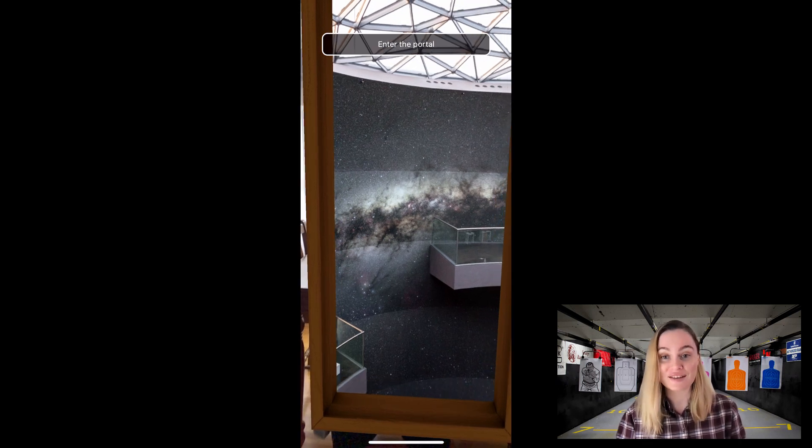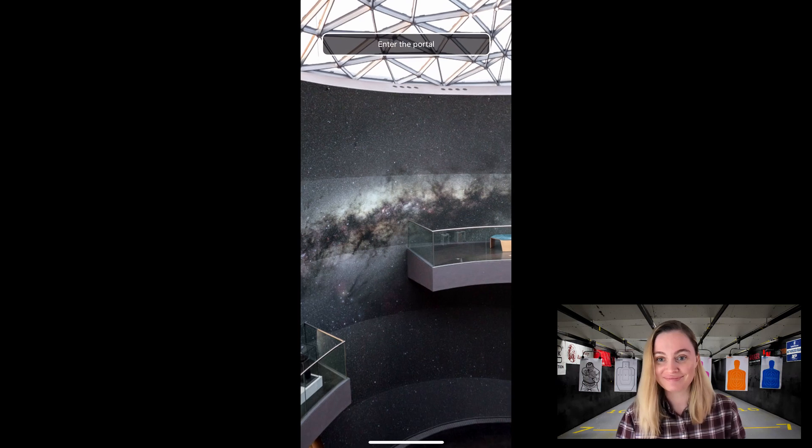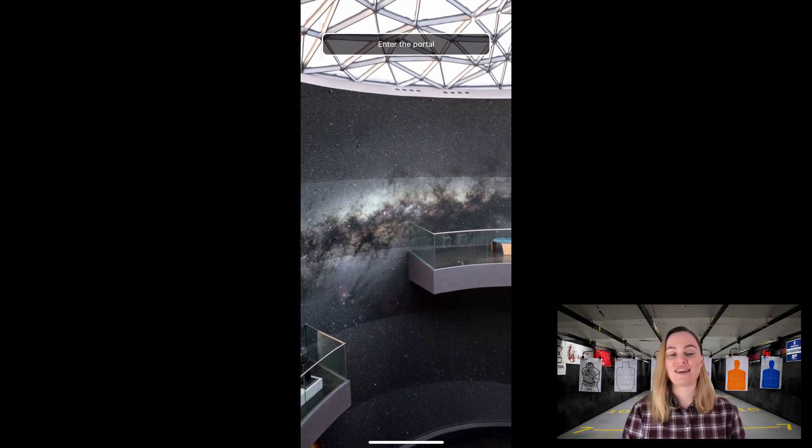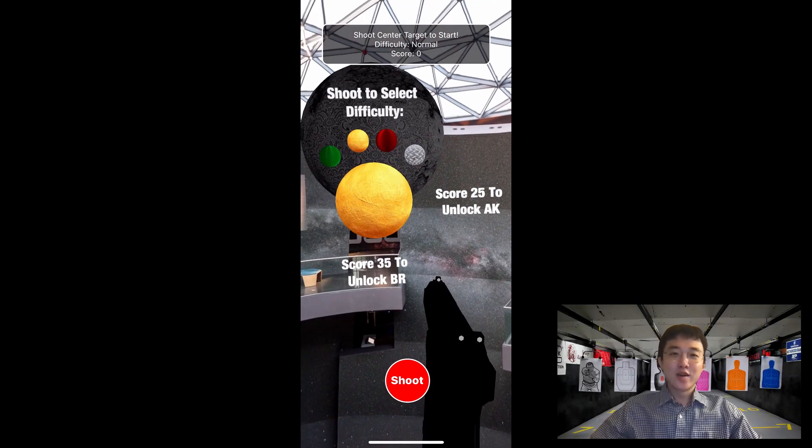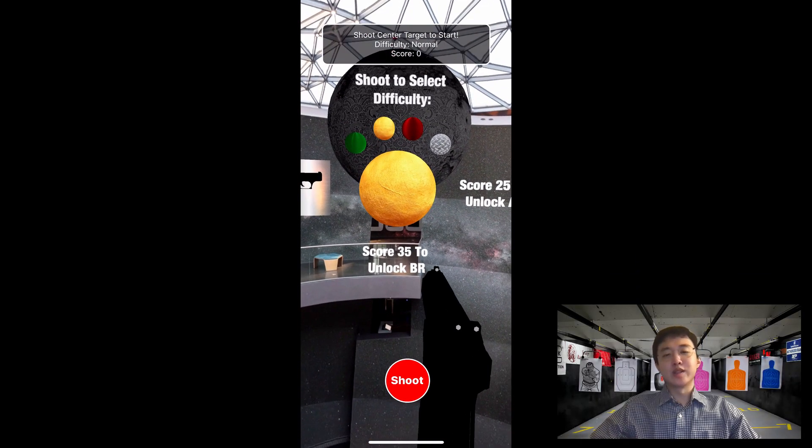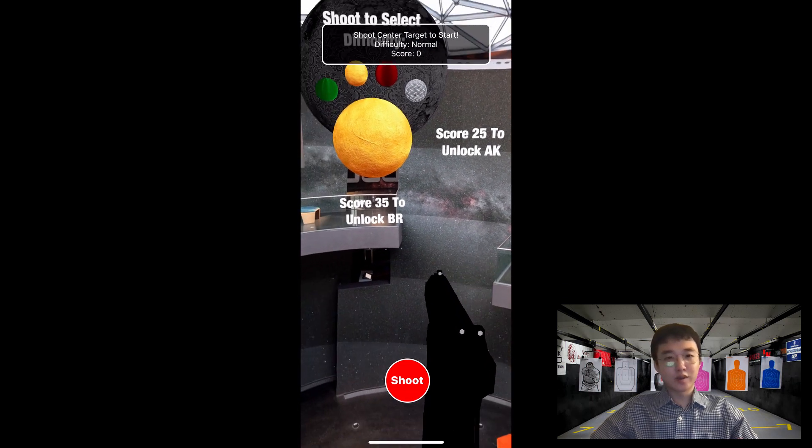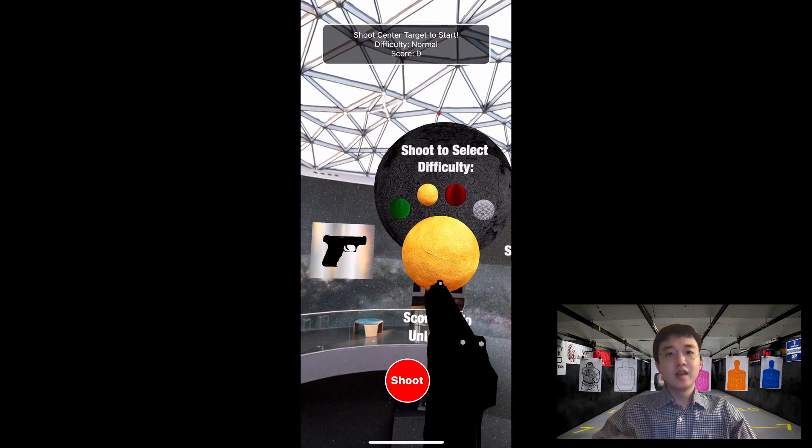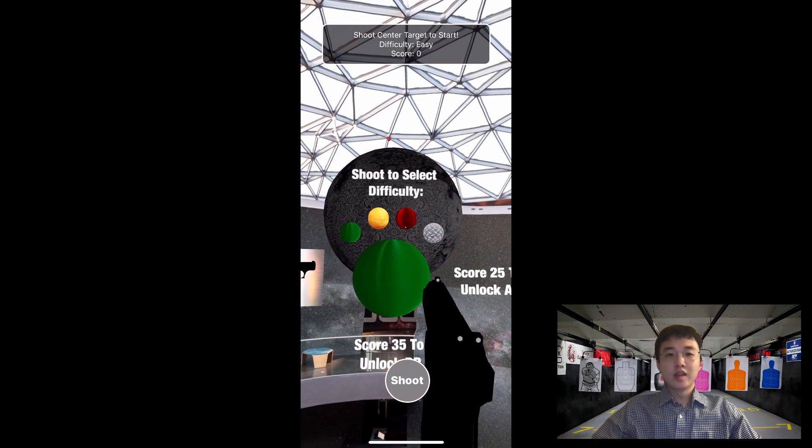Now let's enter the portal and start shooting, giving it to Daniel. Thanks Val. Once the user goes in the portal, the user can choose the difficulty level from easy to expert and different guns to shoot with.